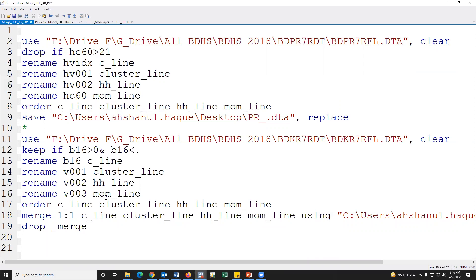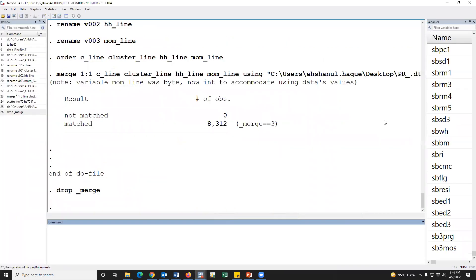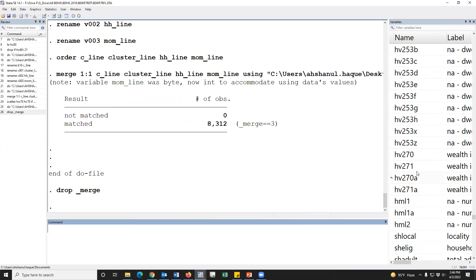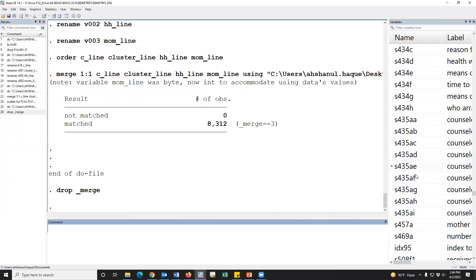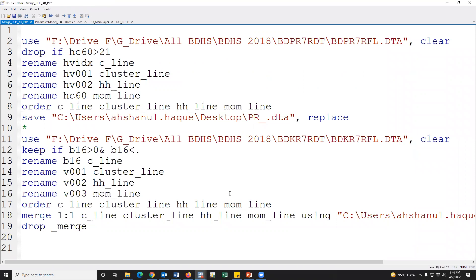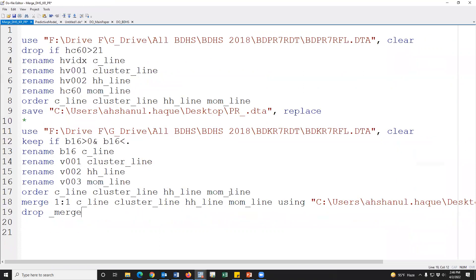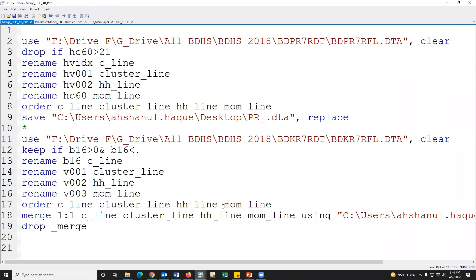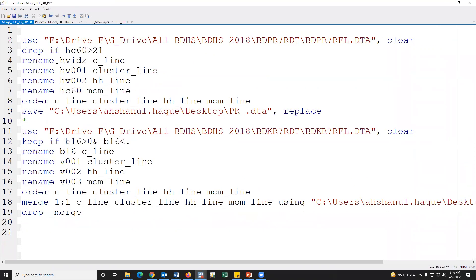Now we may keep the necessary variables from this dataset. In the merged dataset all variables have been merged, but we need only some variables — those variables we have to keep. This is our syntax. I will share the syntax in the video comment box — not the description box, the comment box. Now I am stopping here. Thank you for watching this video.